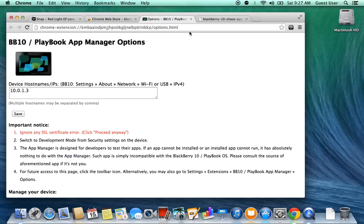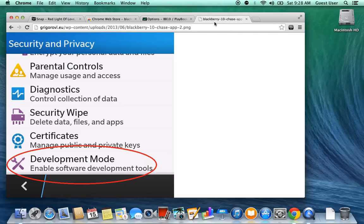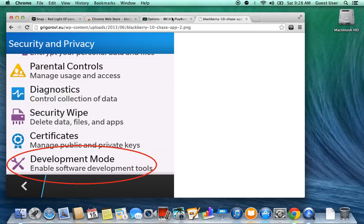Now yours will look a little different. You won't have an IP address as of right now. What you have to do is go to your phone, go into Settings, and then Security and Privacy. I'll show you a screenshot quickly. So Security and Privacy right here. Then you're going to click on Development Mode.